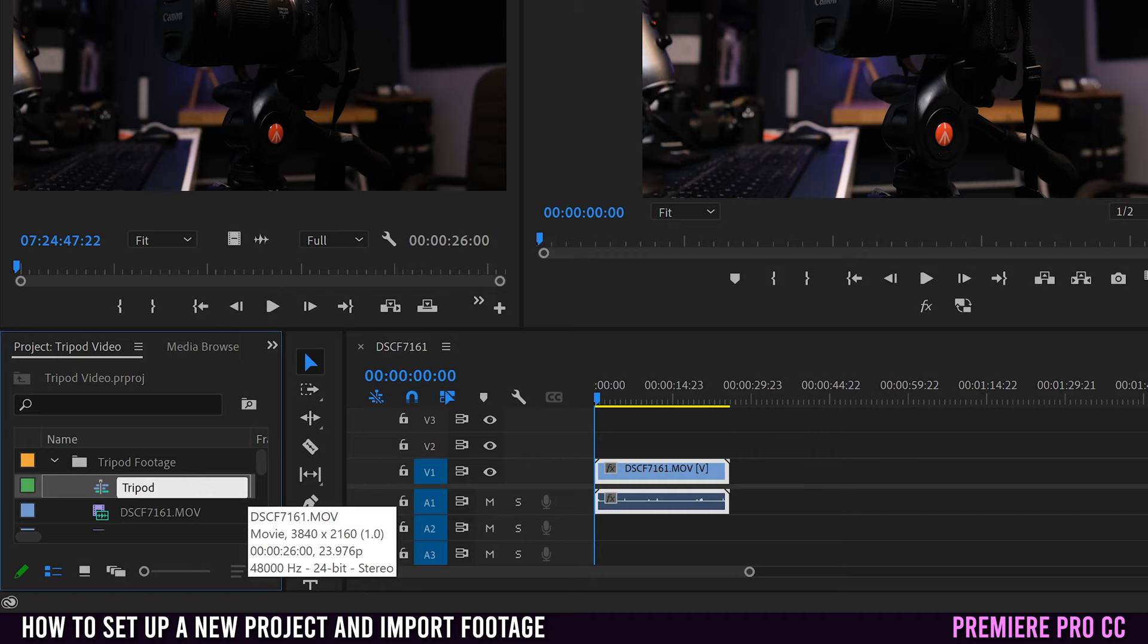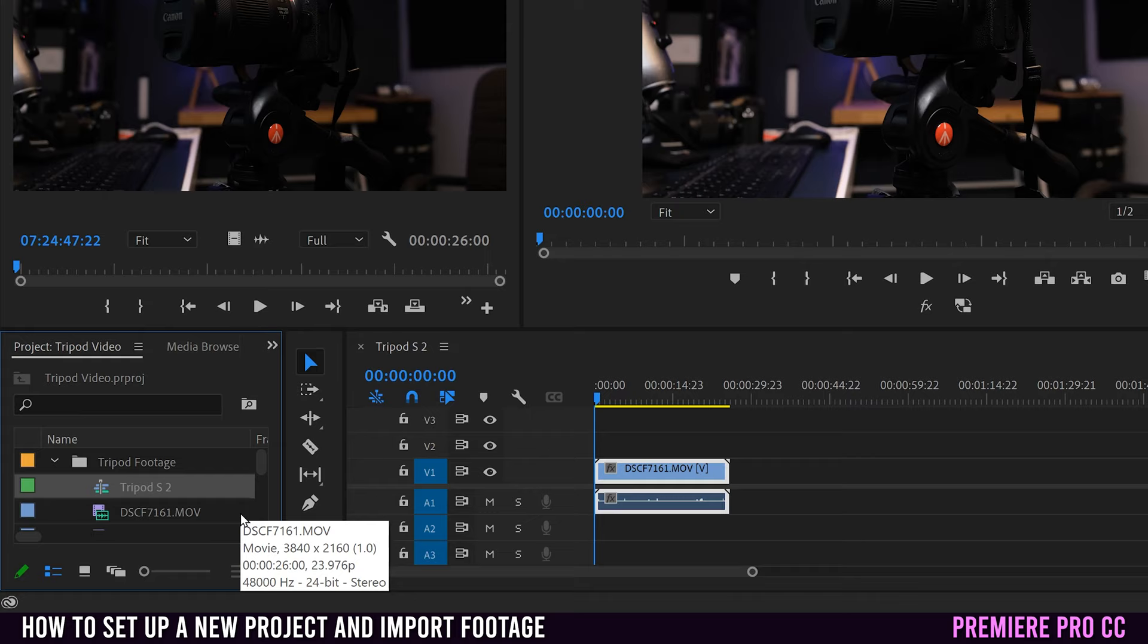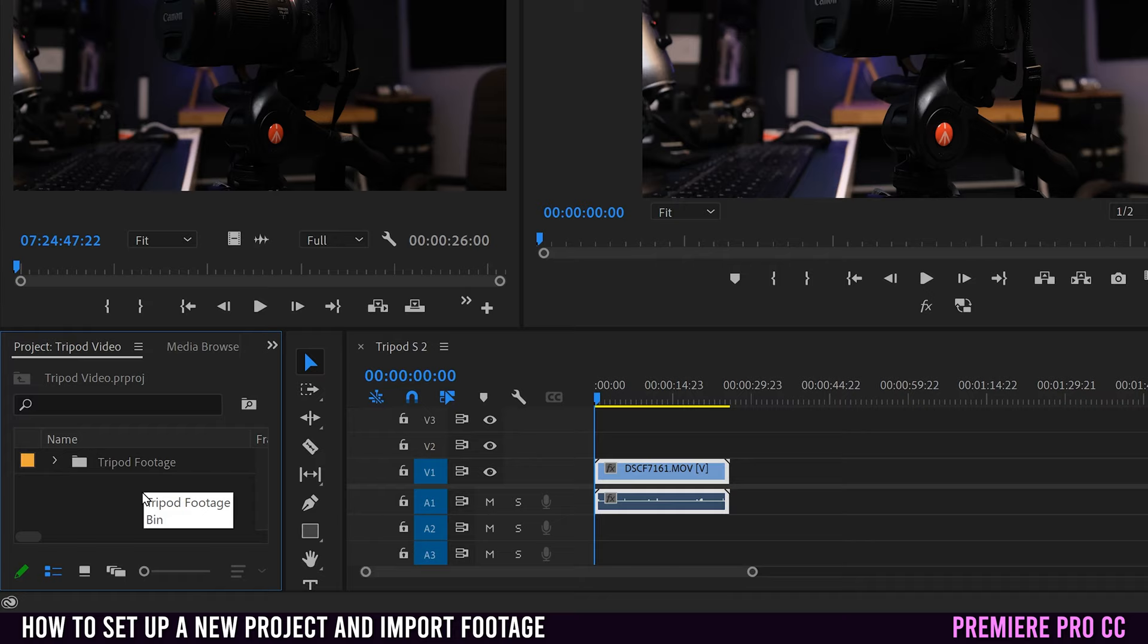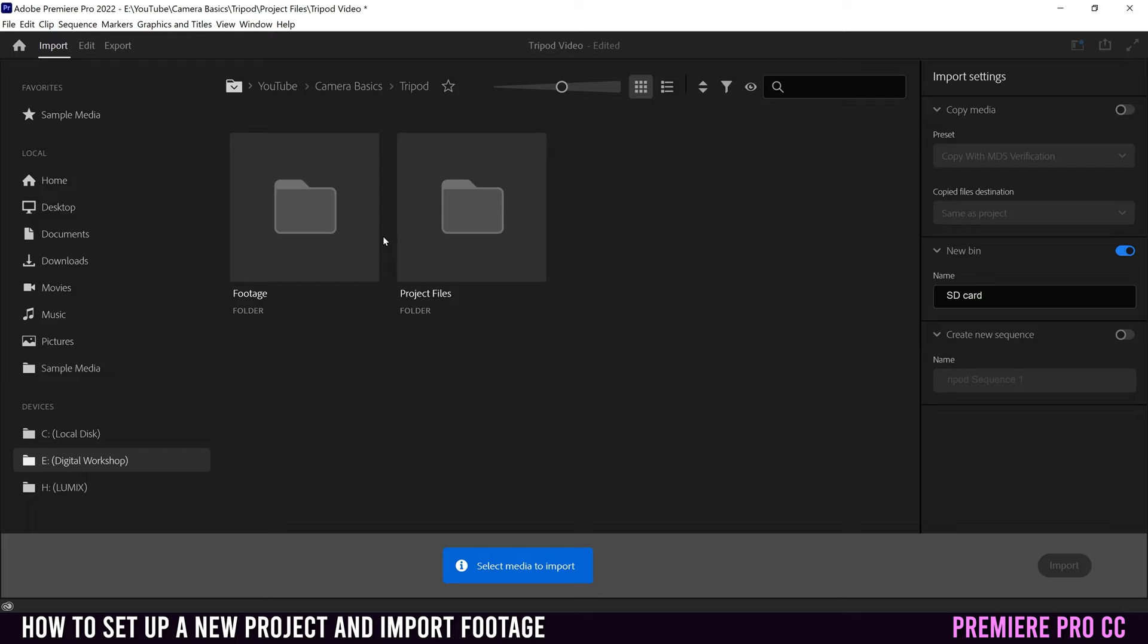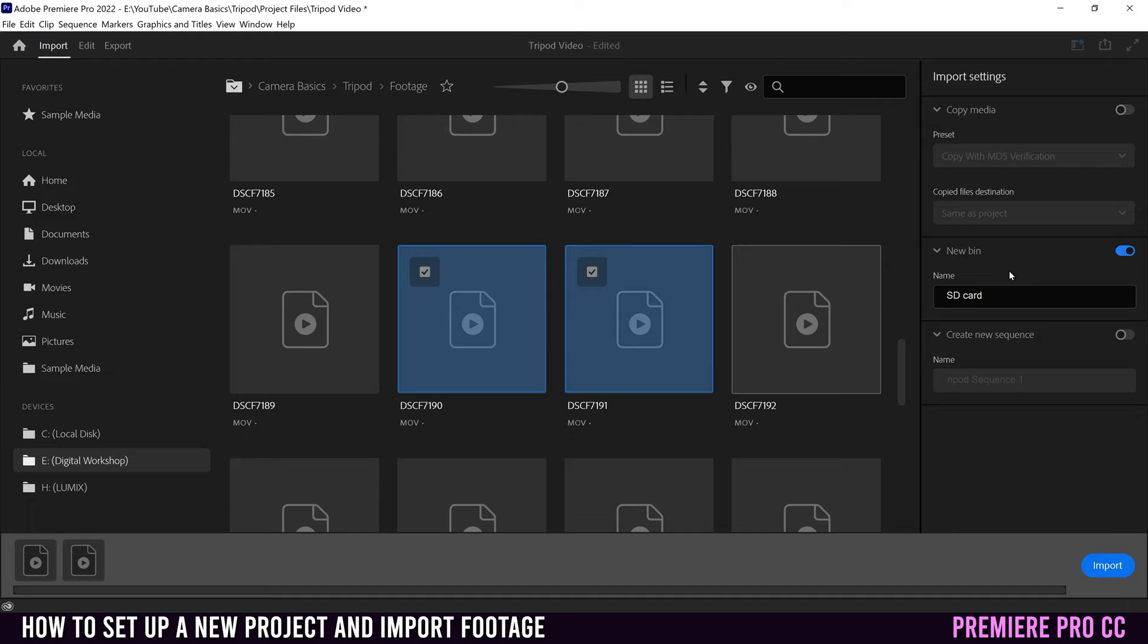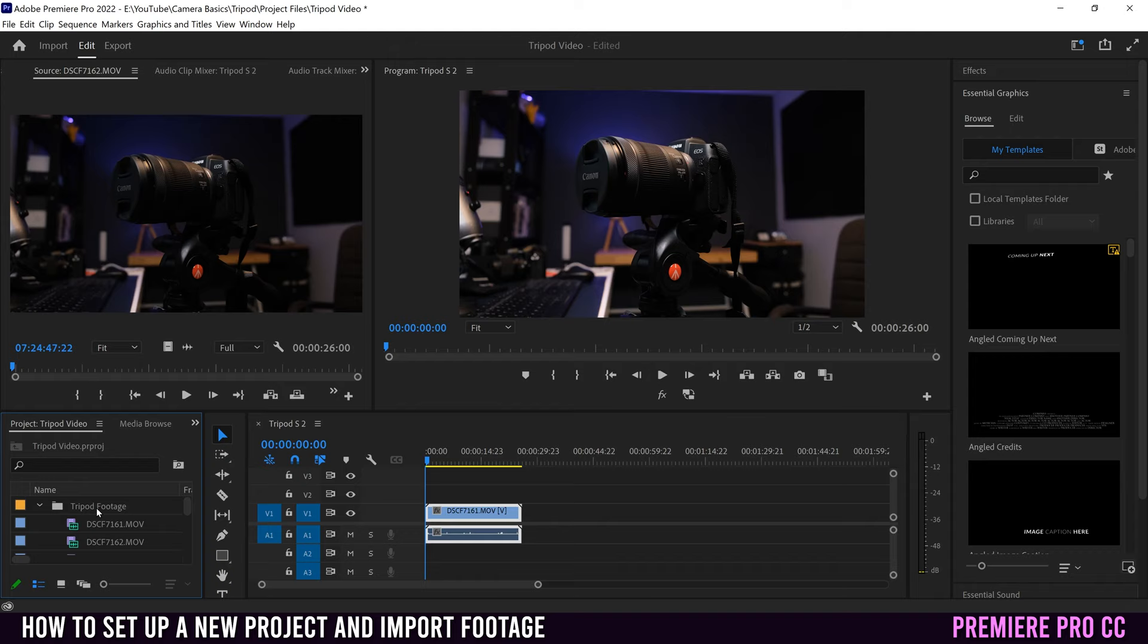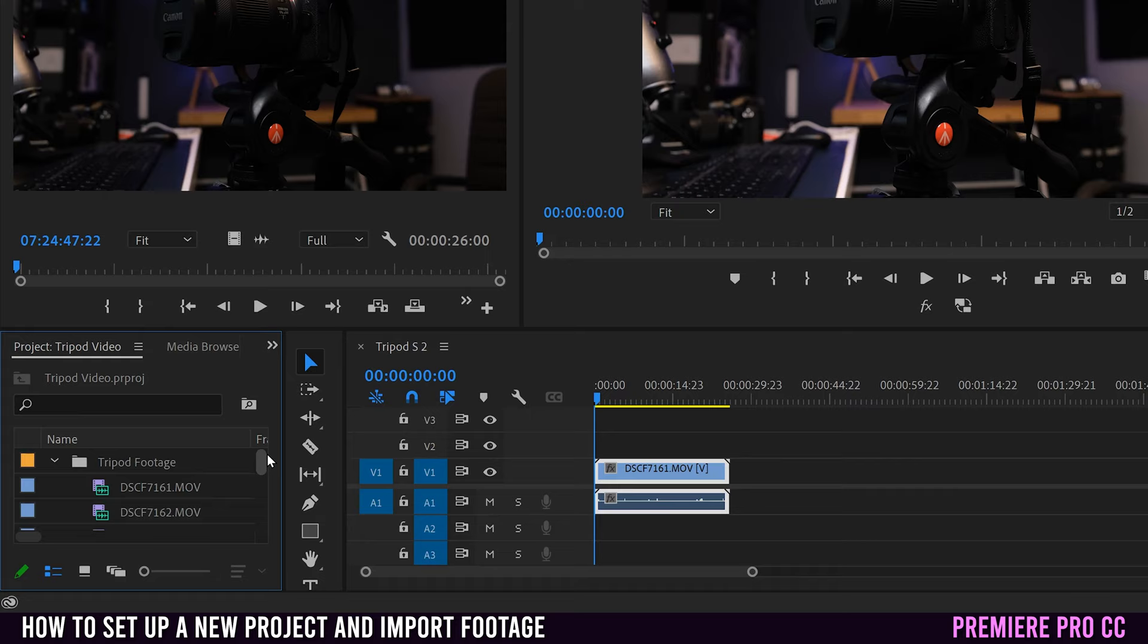But what if you have more footage that you want to import? Well, you can do it one of two ways. If you know it's more tripod footage, then click on that folder and go up to import. Then just go back into tripod, into footage and find your other clips. So maybe it's this clip and this clip. Just make sure to not select new bin. Unclick that one and then select import. That'll bring those clips in and put it right into that tripod footage bin sorted properly in order.